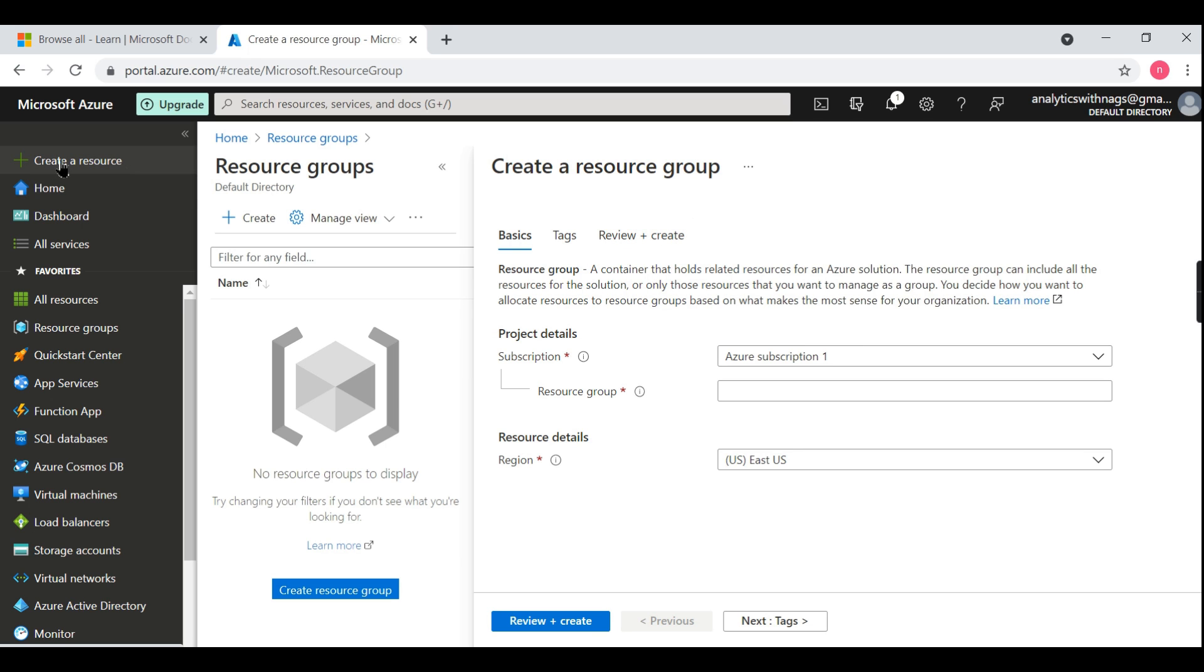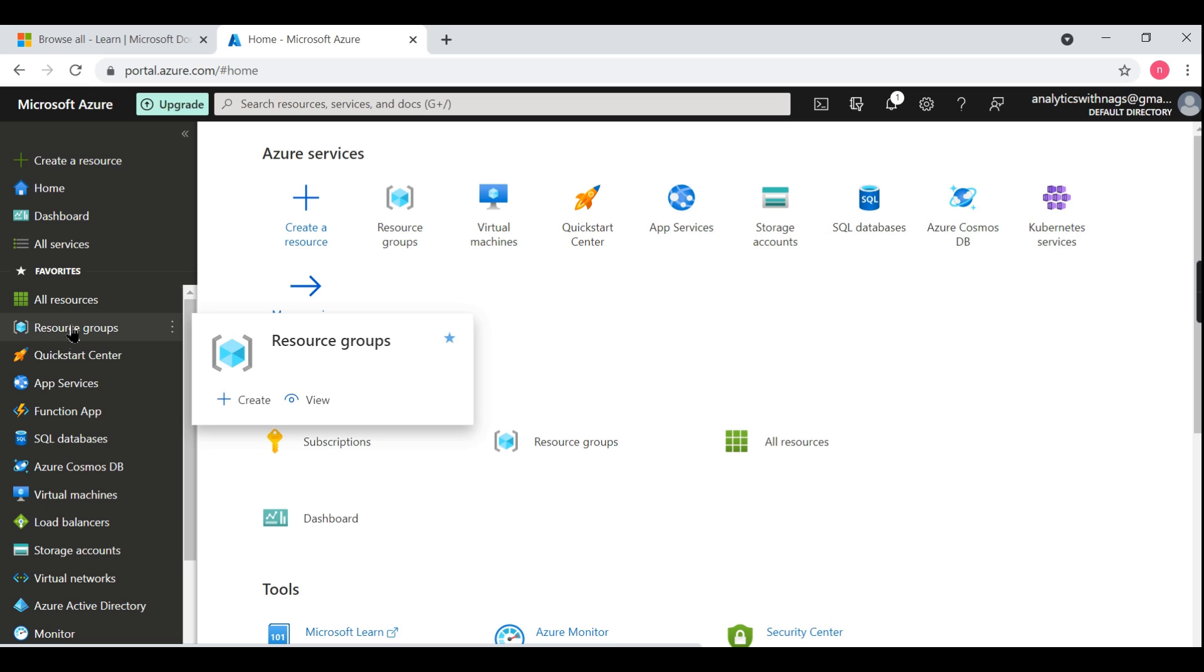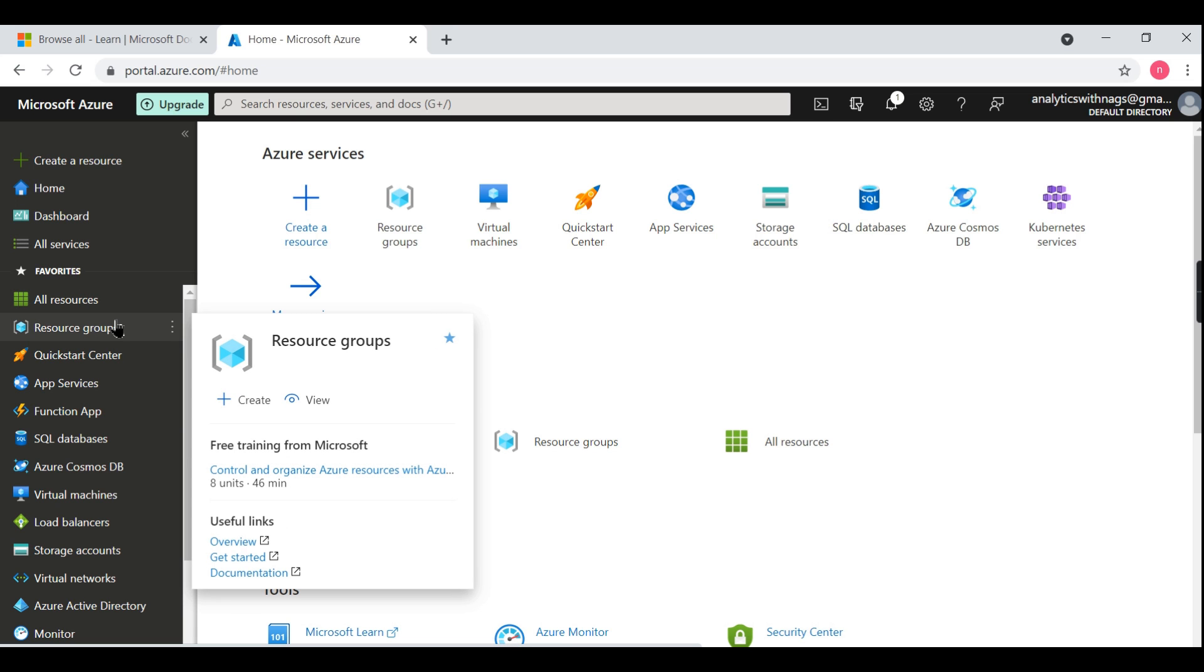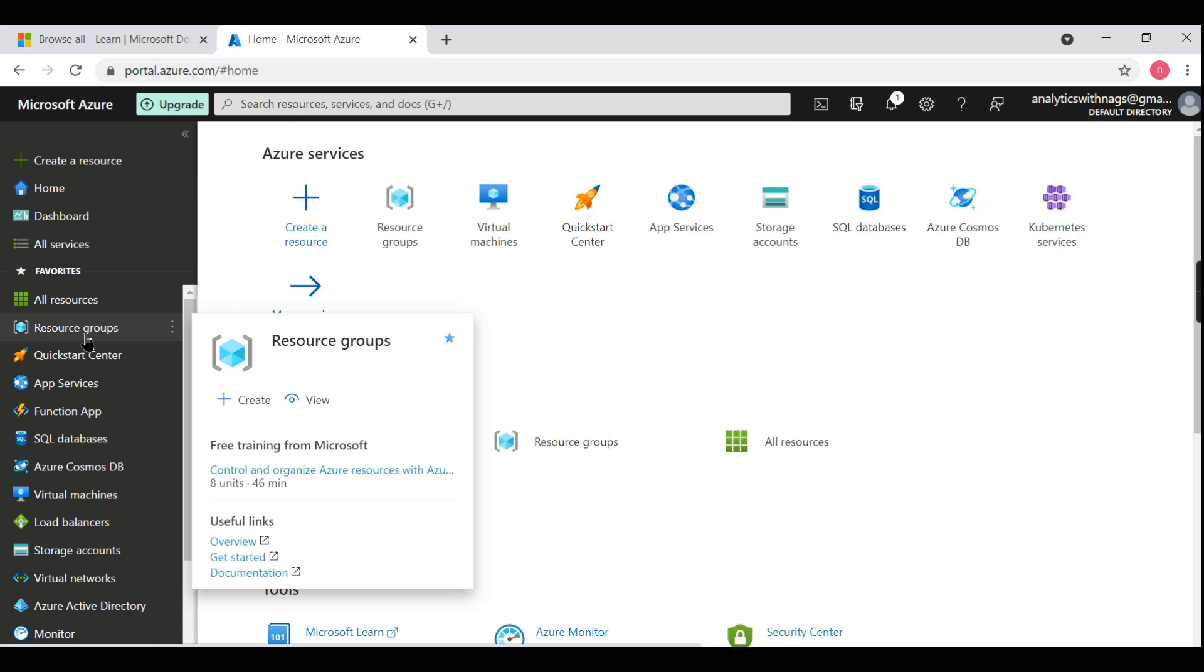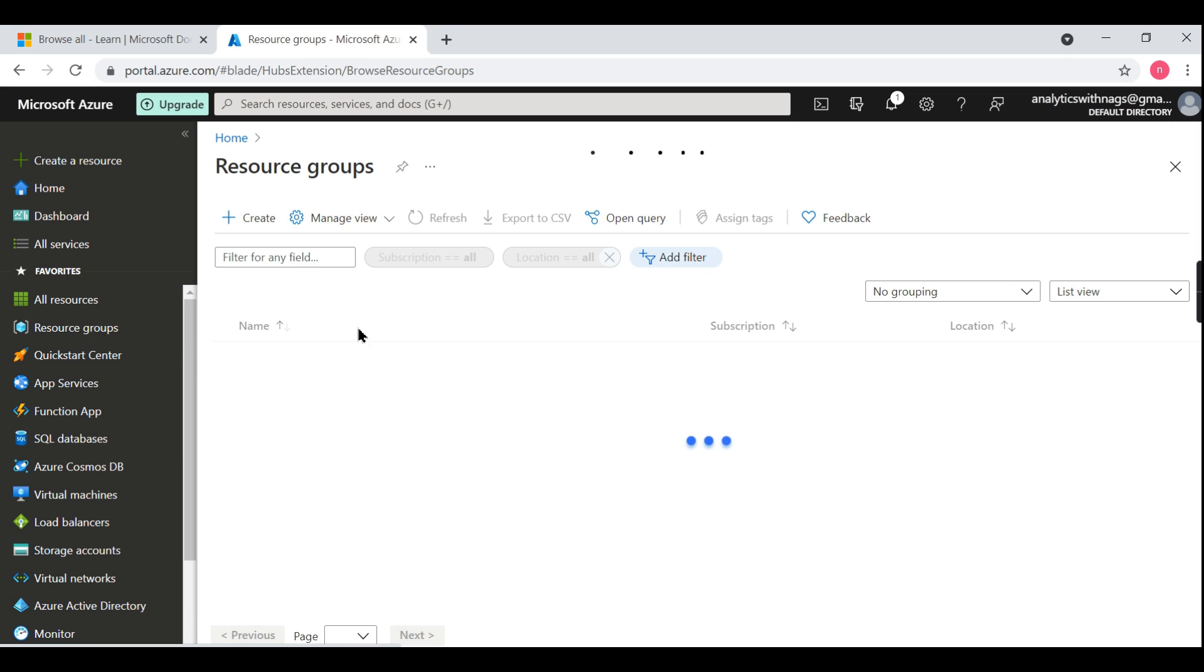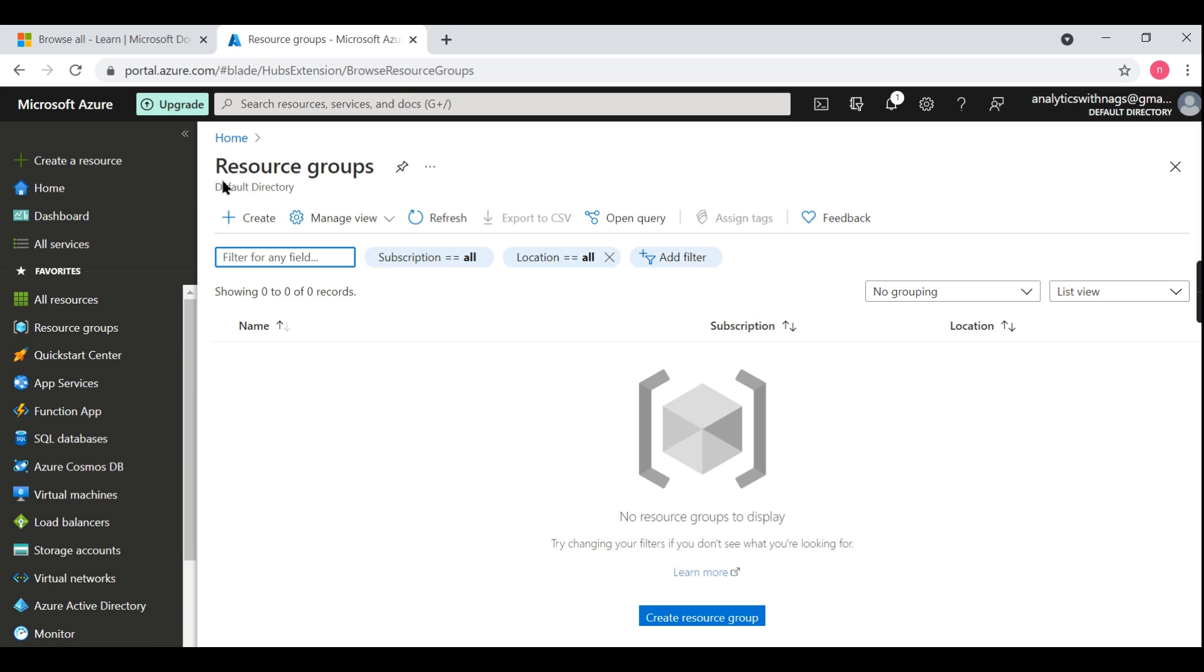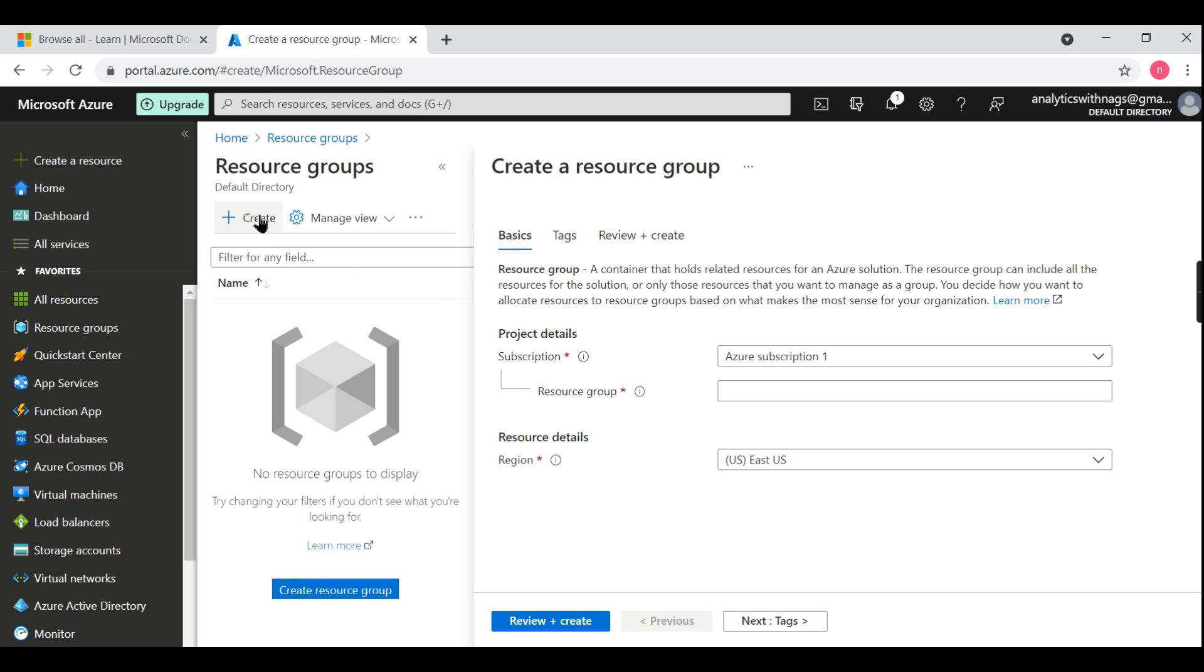I'm already in Azure portal where we have navigated what are the different options available here. Now there comes a resource group. Before creating a resource group, if you try to create SQL or whatever, it will prompt for resource group. So it is always good practice to create the resource group first. Let's create one. Once you click on it, it will list down all the resource groups. As I am creating it for the very first time, there is nothing listed. Let us create one by clicking on create.